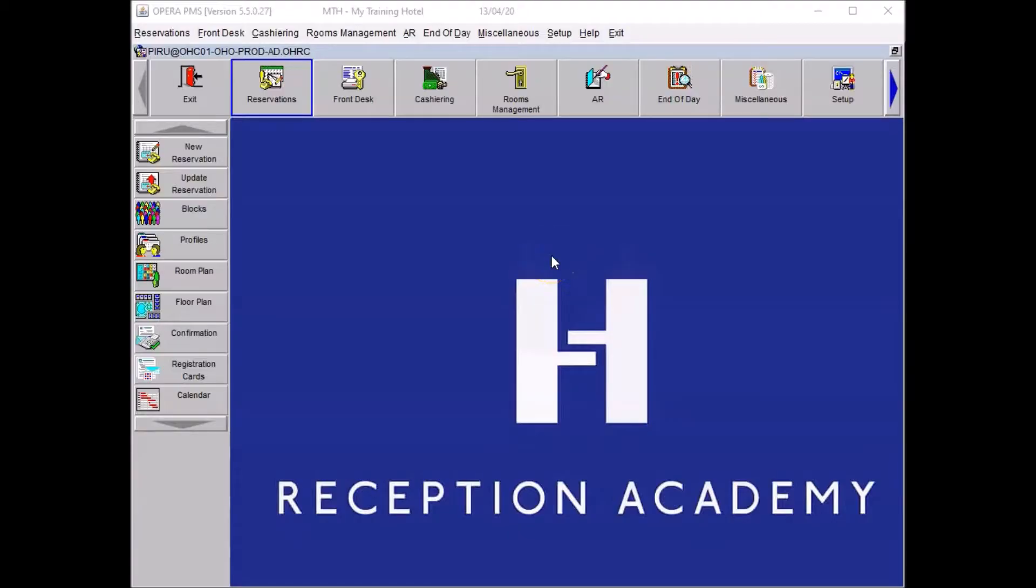Hello everybody, my name is Pierre from Reception Academy. Today we are going to discuss how to check in a guest. Please note this tutorial video has been designed for students taking the Opera PMS home study course.